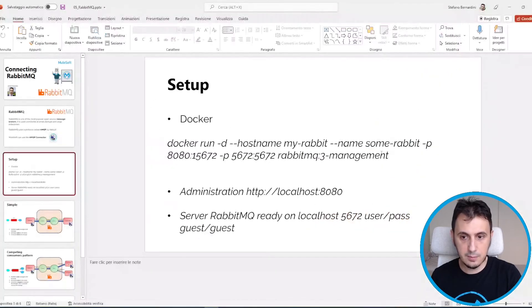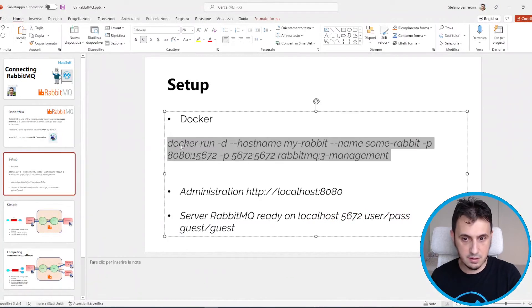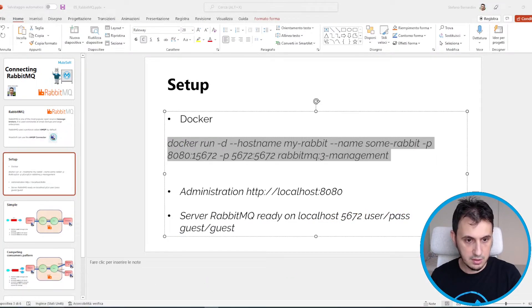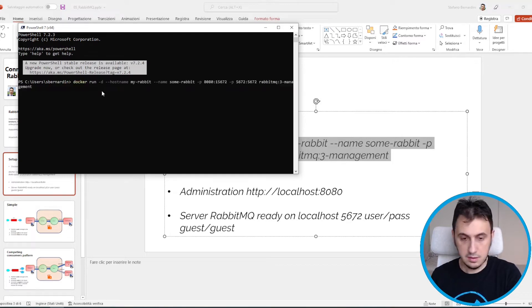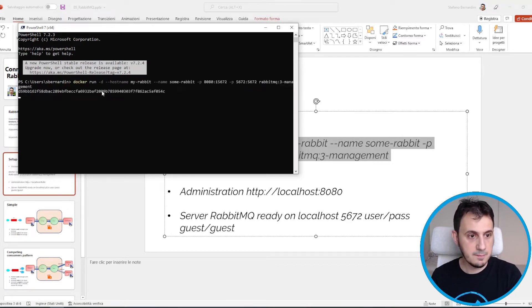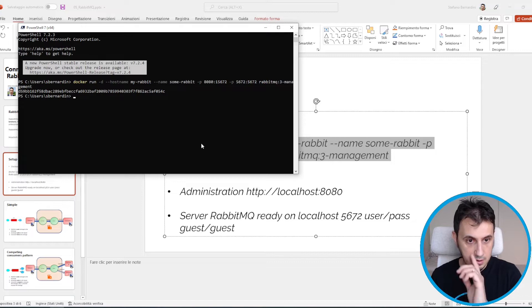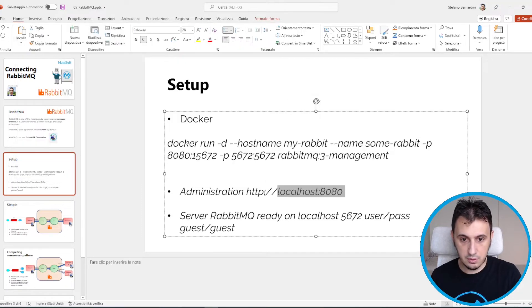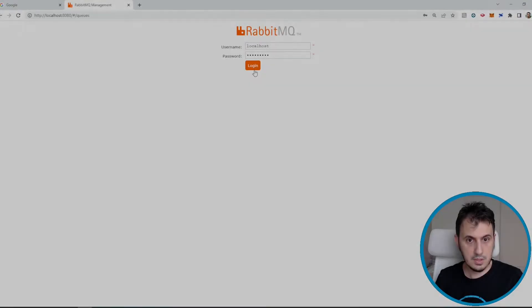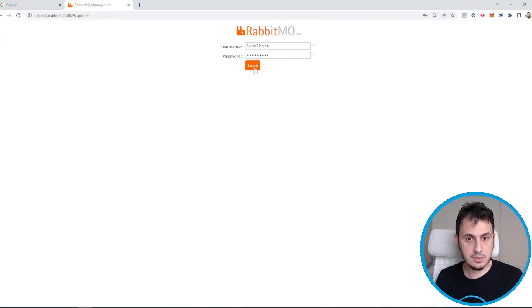I copy and paste this command. I go to my command line and paste it. Now we can go on localhost and connect to the RabbitMQ administrator.